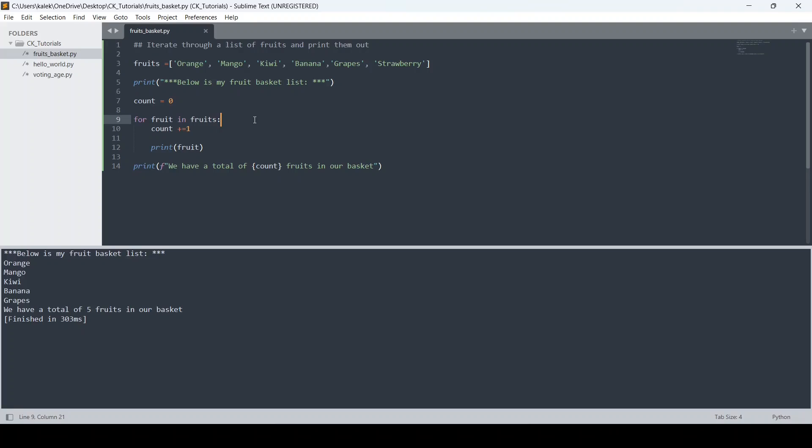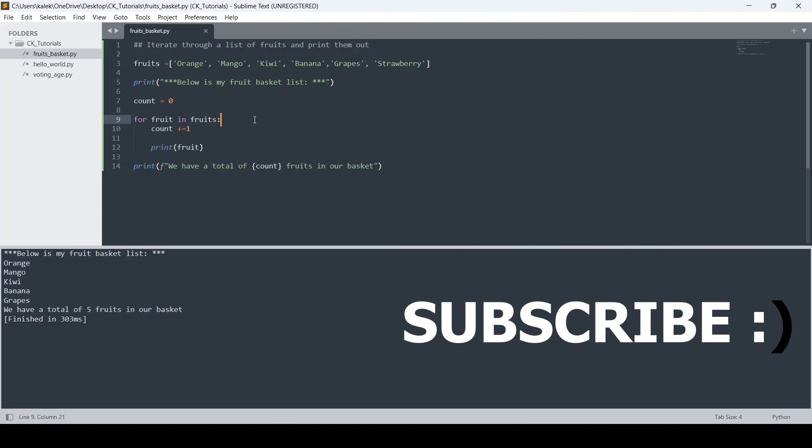So that is the process of writing and running a Python code in Sublime Text editor within a Windows 11 environment. I hope this video was useful. If you haven't subscribed to this channel, please take a second and click the Subscribe button so that when I make similar videos in the future, you'll be notified. Thank you very much, guys — bye bye!